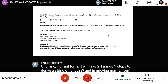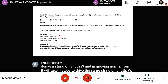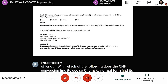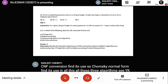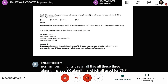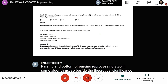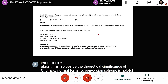In which of the following does the CNF conversion find its use? Chomsky Normal Form finds its use in all three: the CYK algorithm, which is used for CNF parsing; bottom-up parsing; and as a pre-processing step in some algorithms. So, besides its theoretical significance, Chomsky Normal Form's conversion scheme is helpful in algorithms as well as pre-processing steps.